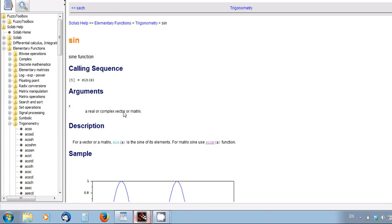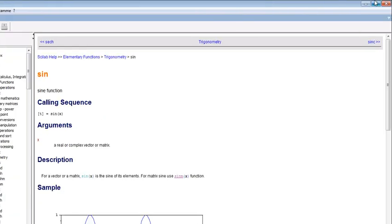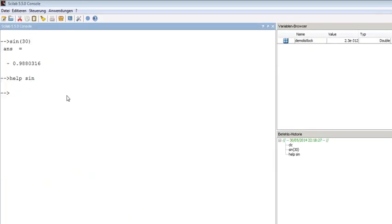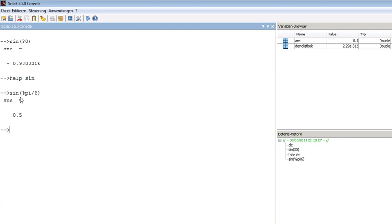To calculate sine with degrees, we have two options: either we need to use sin(pi/6), or we need to use another function called sind for sine with degrees. We can use degrees directly: sind(30) gives 0.5. Now we can start looking at how to use the editor in Scilab.